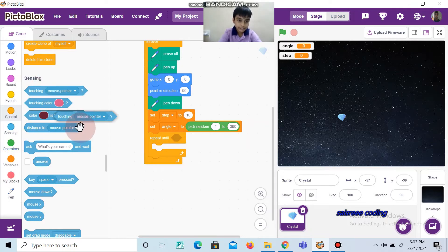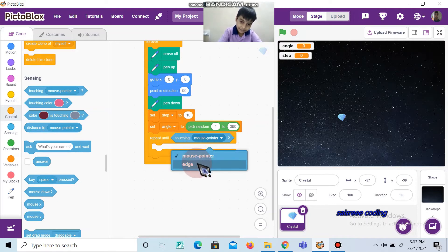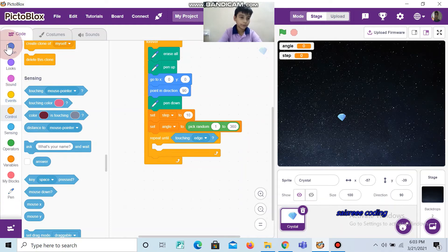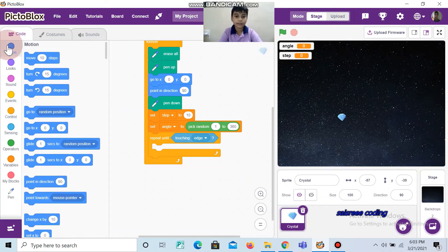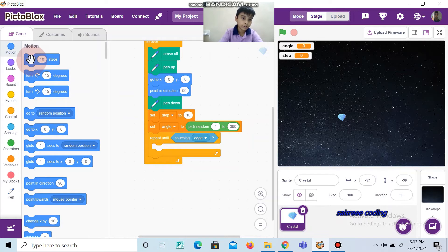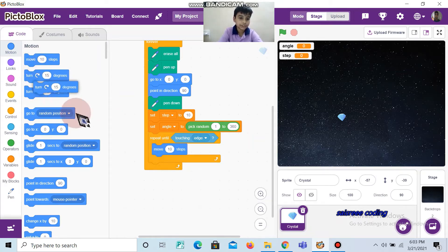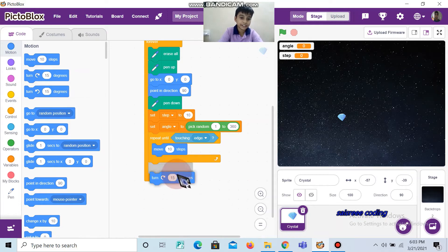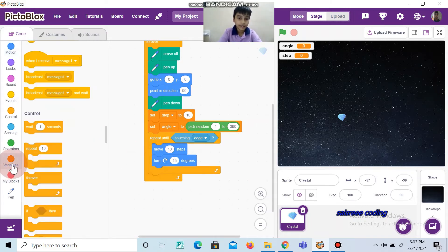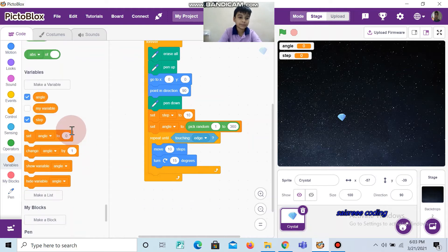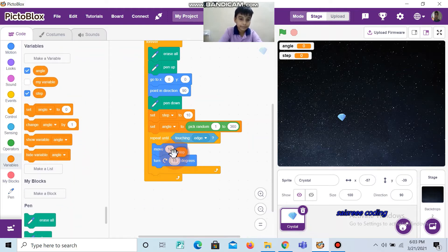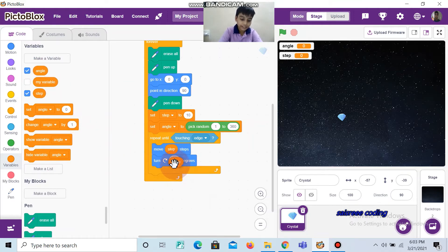Move 10 steps, and also take turn 15 degrees which turns right side. Inside move 10 steps, fix step, and inside turn 15 degrees, fix angle.